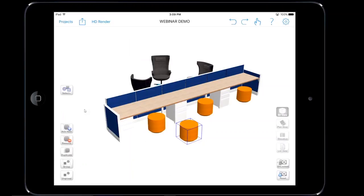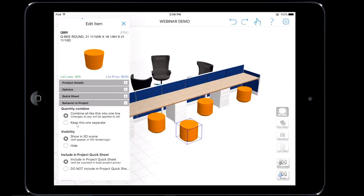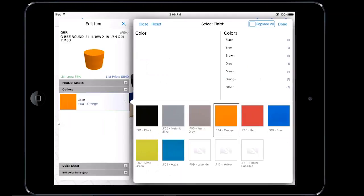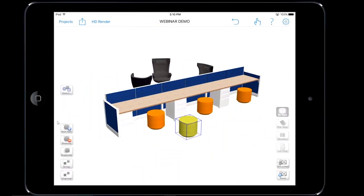First thing I want to do is tap on undo to bring it back to the original color. We're going to double tap on this chair again and tap on behavior and project. You can now see the three options. The first is quantity combine — by default it says combine all like items into one line, so any changes will be applied to all. That's why changing the swatch changed all four chairs. We need to keep this one separate by tapping that radio button, then choose the finish. Once complete, tap done. We've now created this seat as a singular line item.